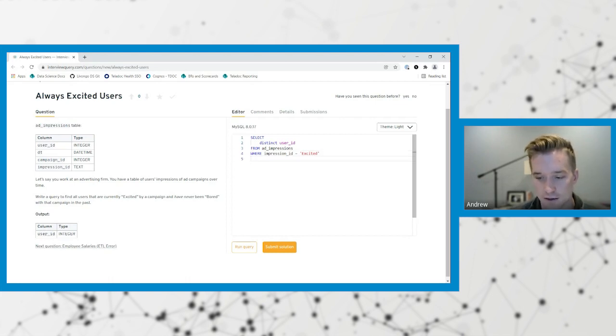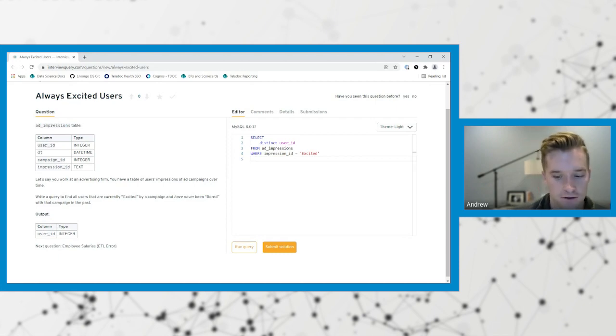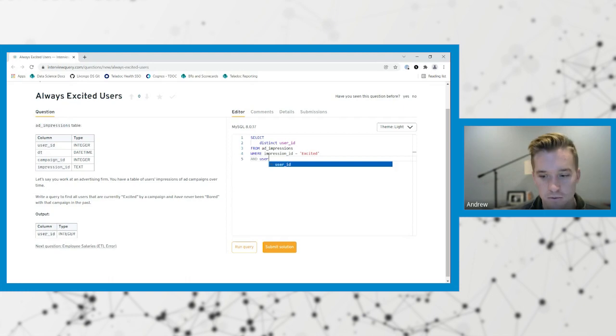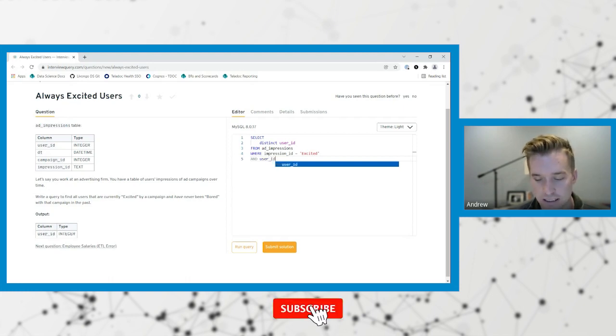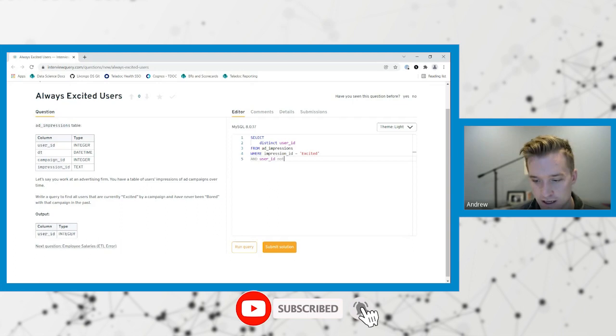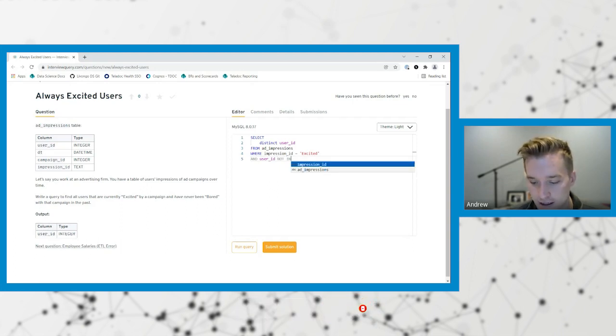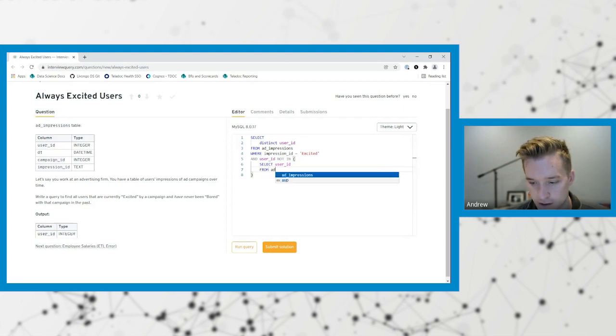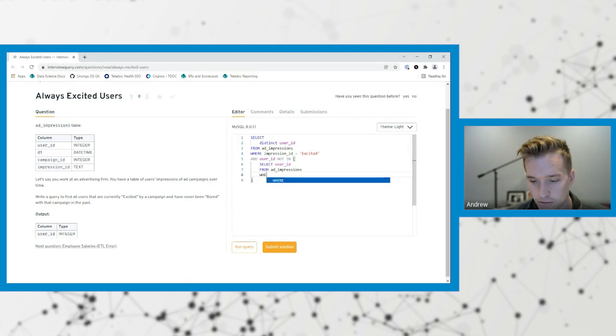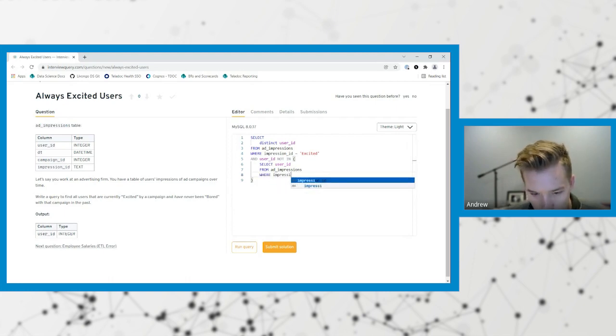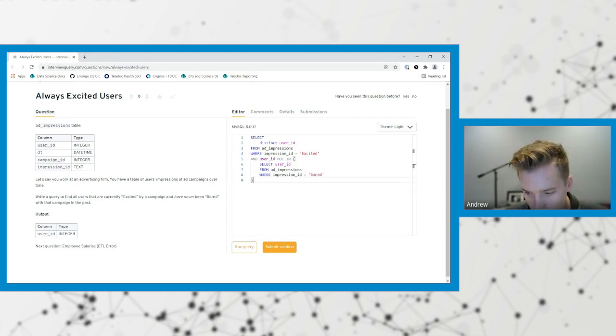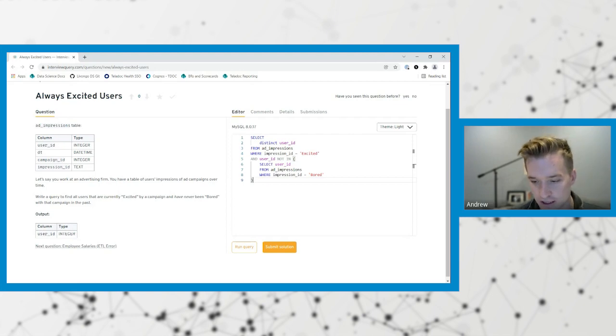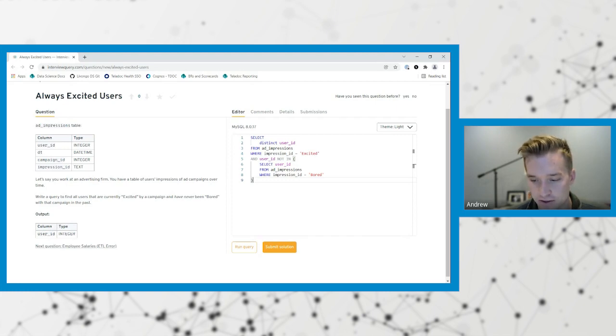Now I want to say, the other part of this is, but not those that have been bored. So I'm going to do it with a subquery. User ID is not in, select user ID from impressions where impression ID equals bored. So looking at this one, I'm pulling out the distinct users that have ever been recorded as excited, but they're not in the subquery and the subquery is looking for any users that have ever been bored.